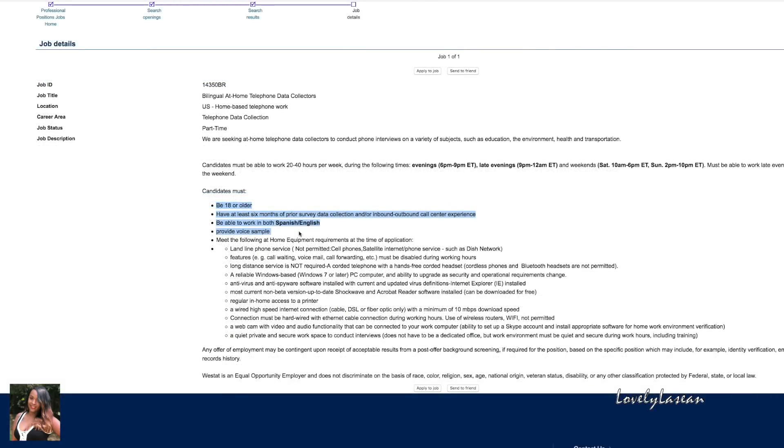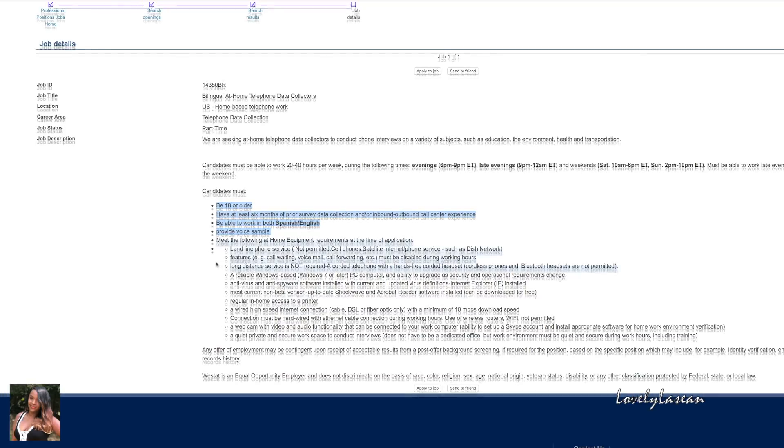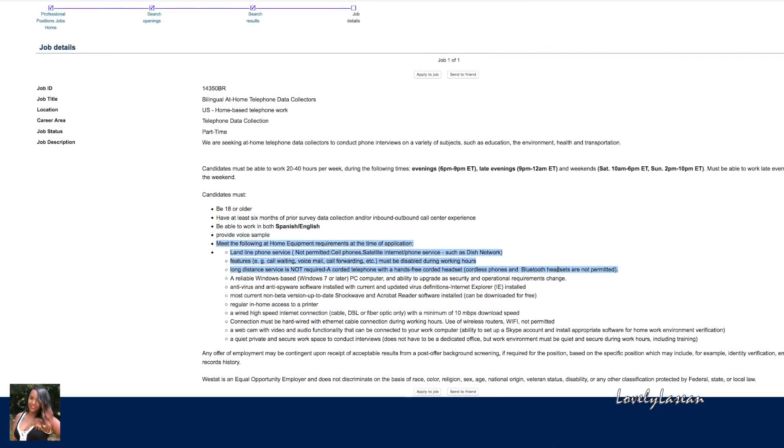As far as the requirements, you must be 18 or older, you must have at least six months of prior survey data collection or inbound/outbound call center experience, you must be able to work in both Spanish and English, and you will need to provide a voice sample.